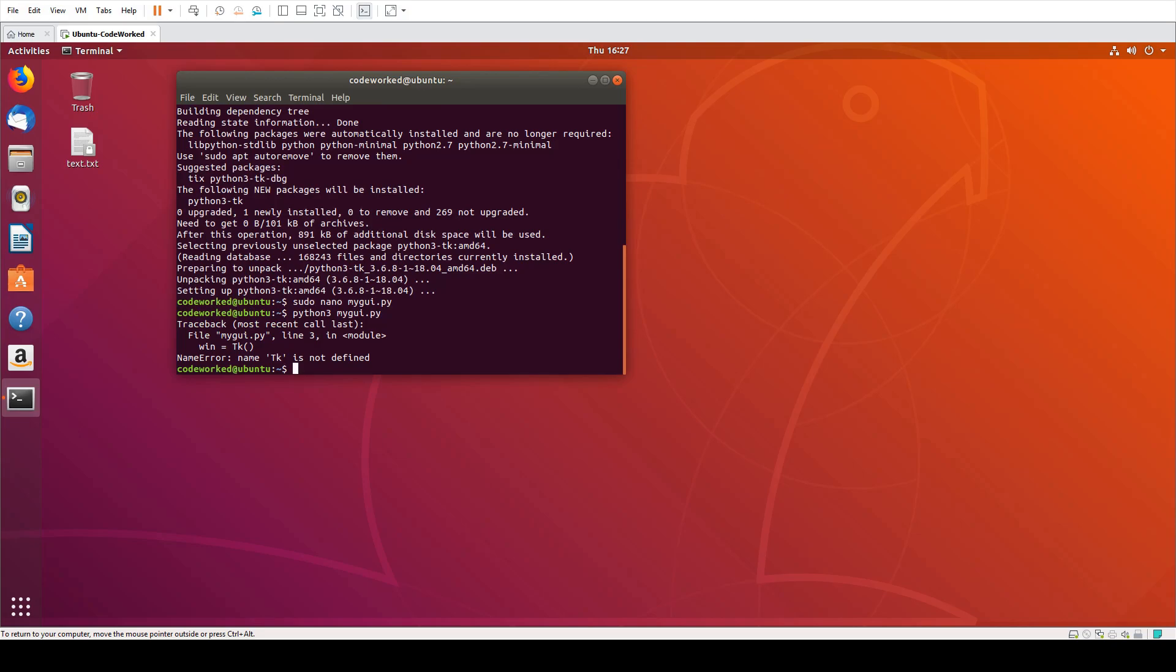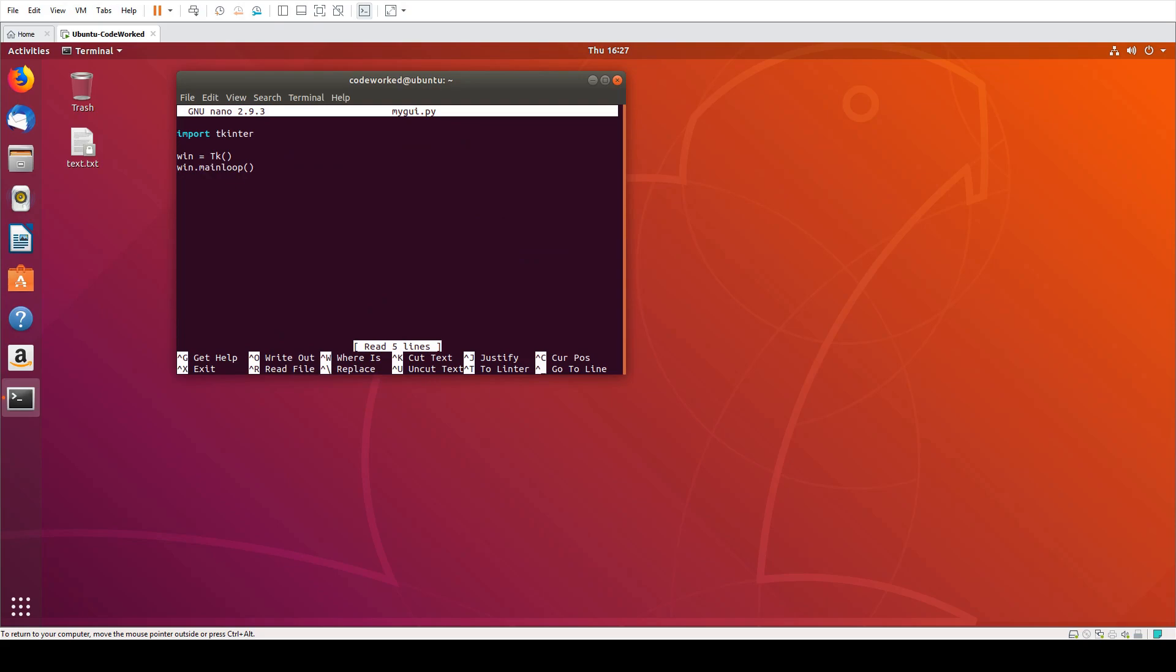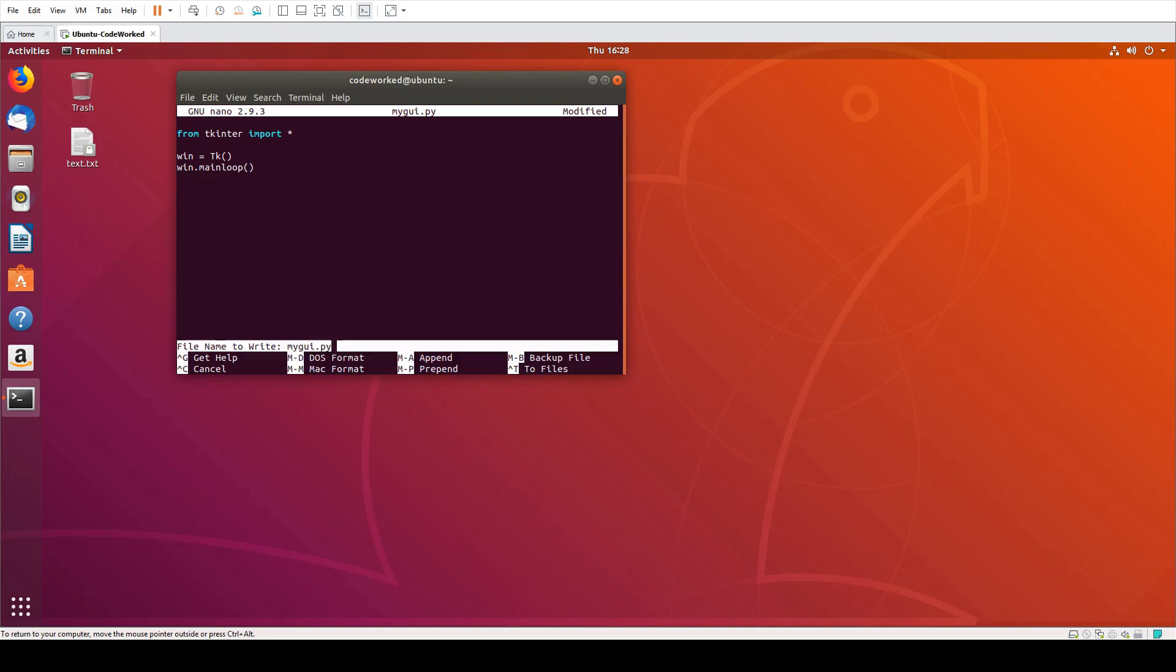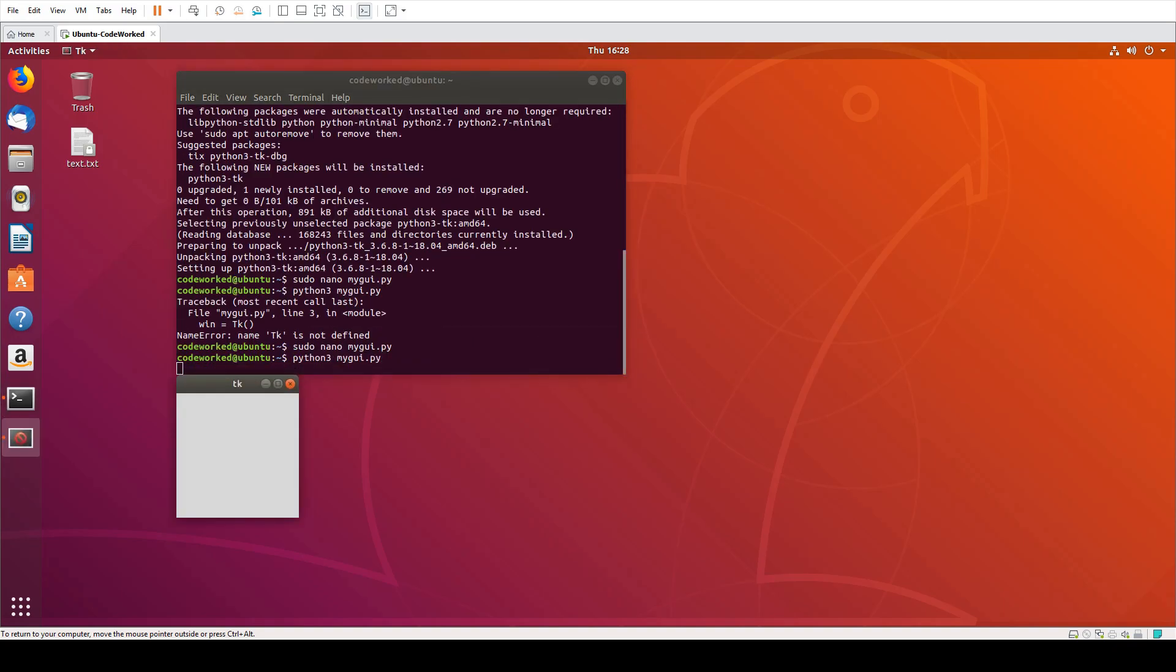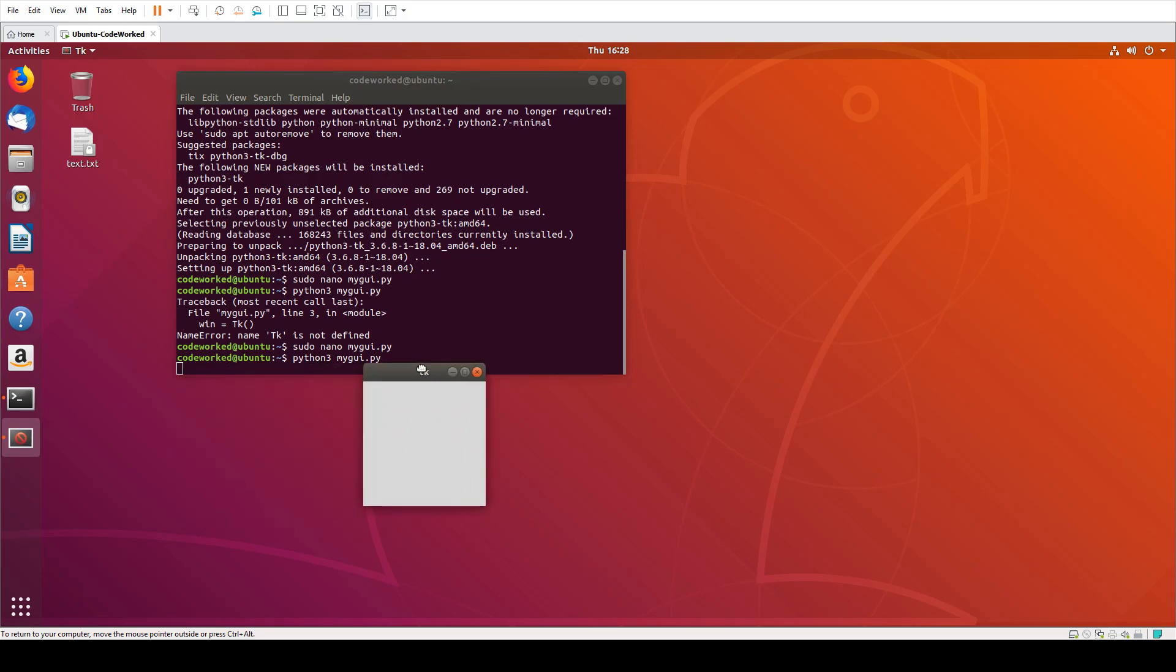TK is not defined, okay. Let's try again. Okay it worked, let's do some more things.